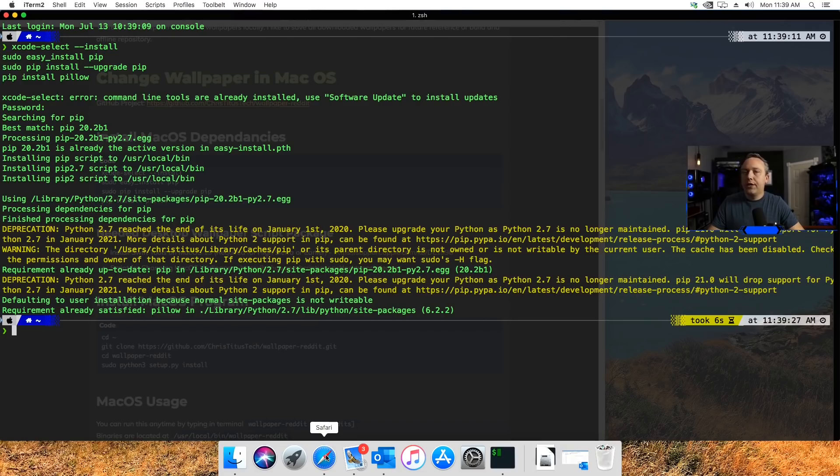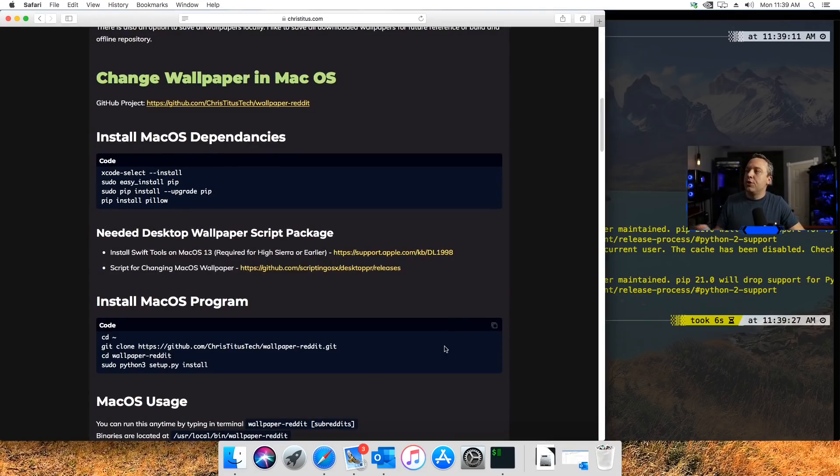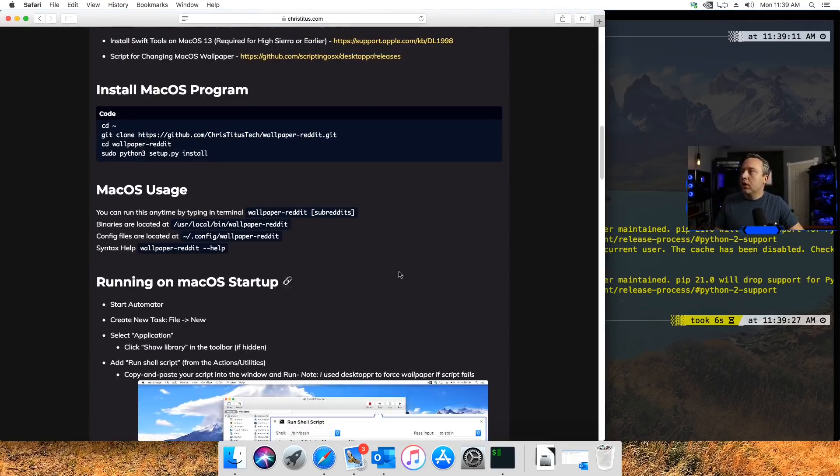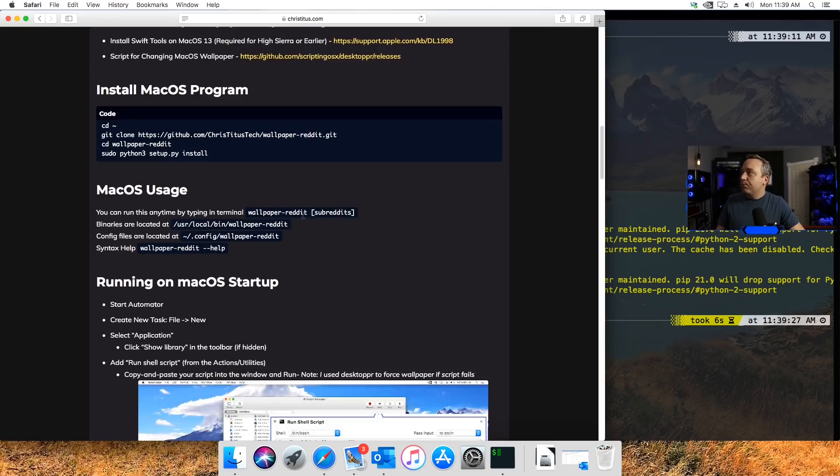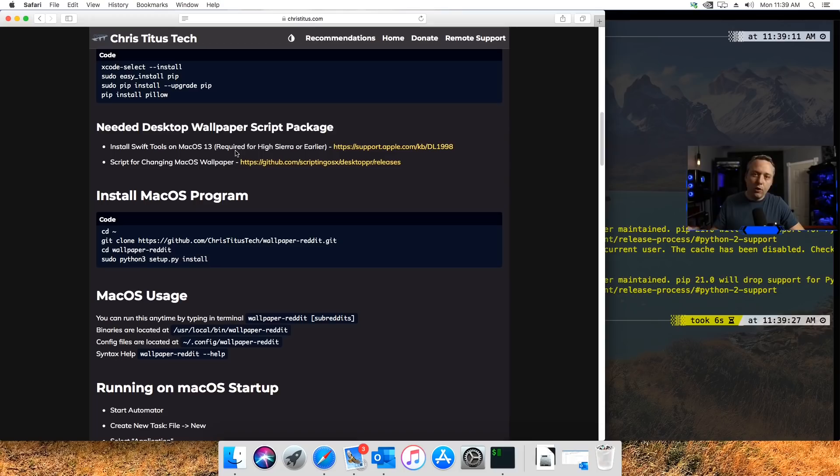There is one more package I had to do just for universal compatibility. If you're on High Sierra or earlier—you're not on the newest, latest, greatest Mojave or later—you do need to install Swift tools to use this next thing.